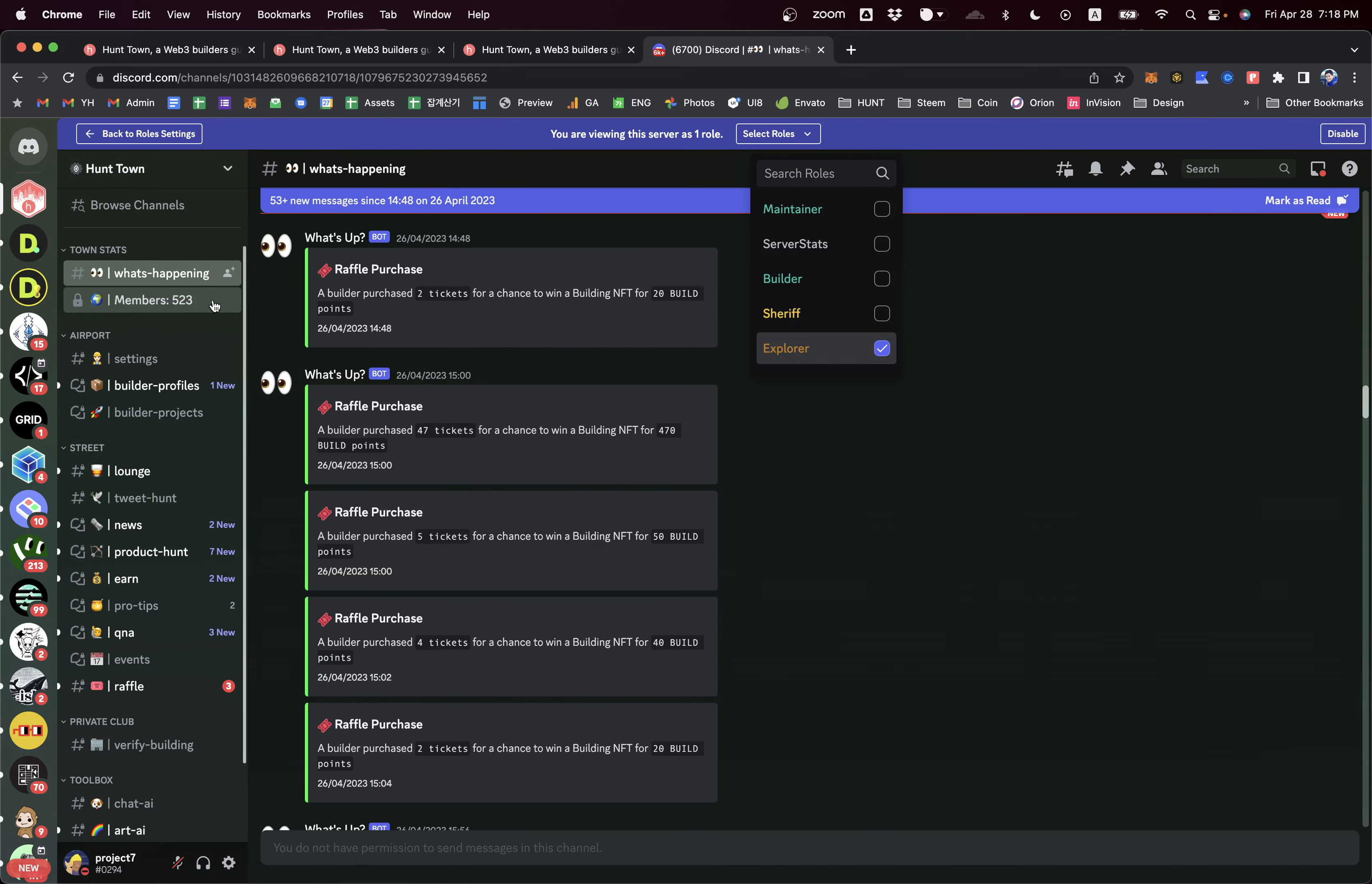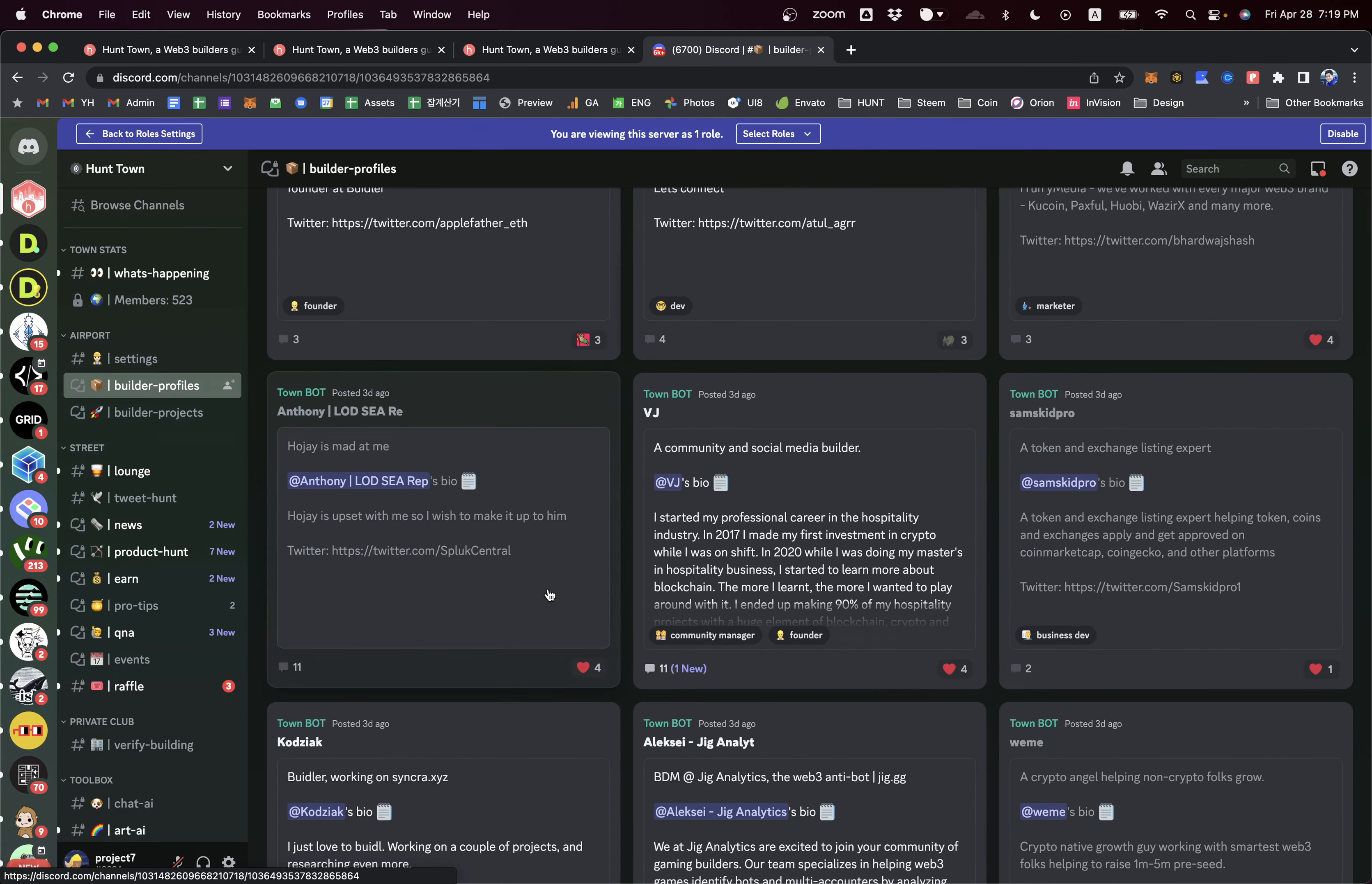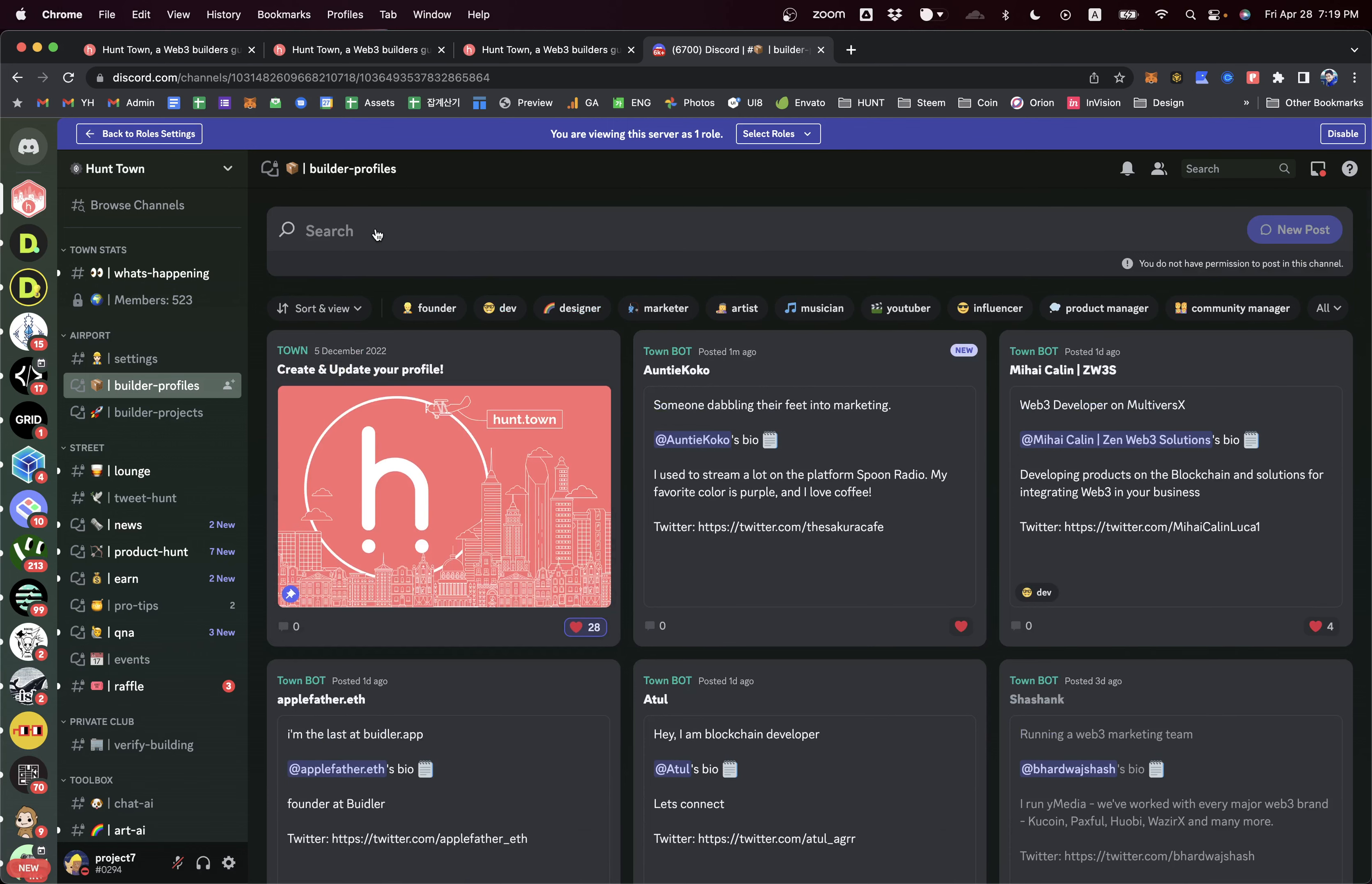There are already over 523 Web3 builders who have joined this guild. In the profile channel, you can explore all builders who joined this guild and ask for a coffee chat to have one-on-one conversations.